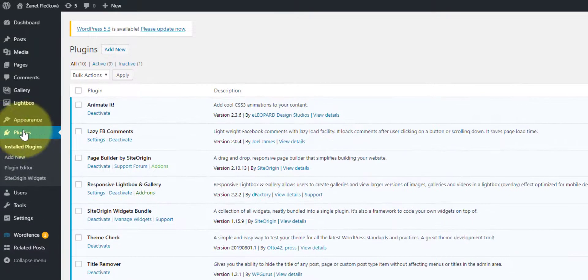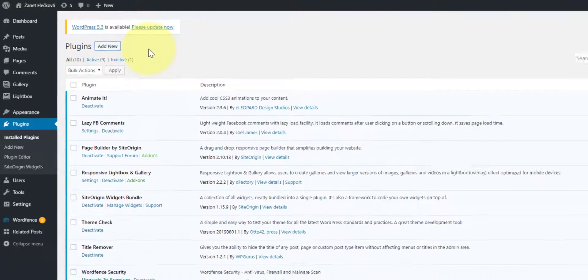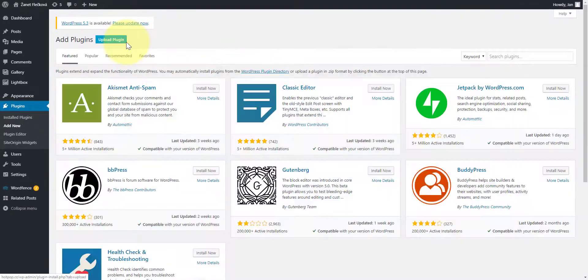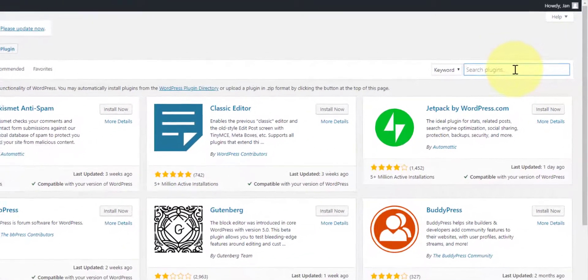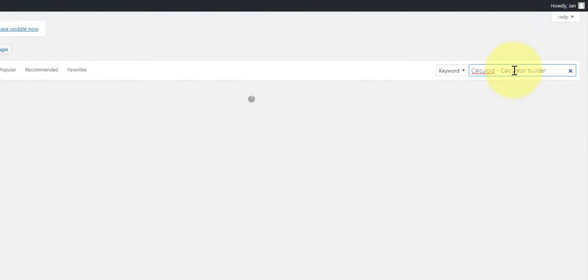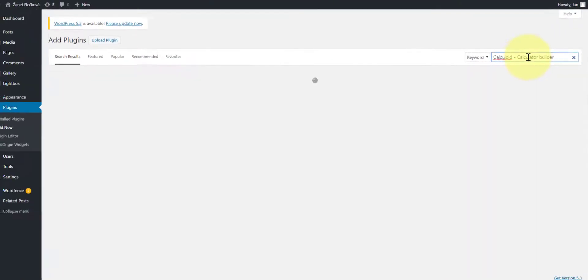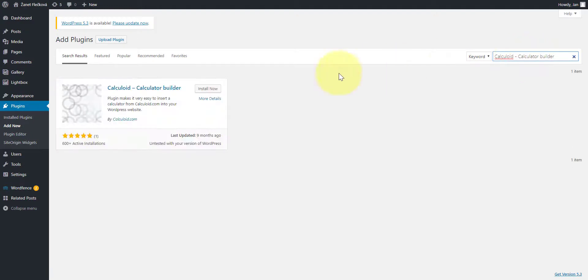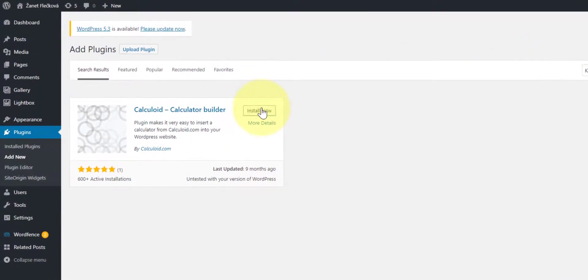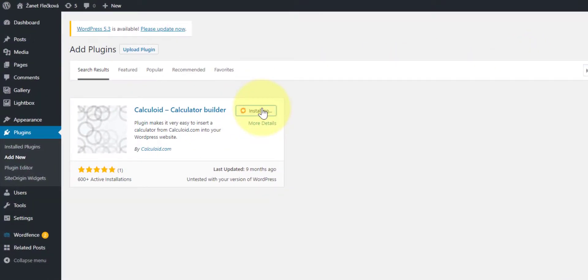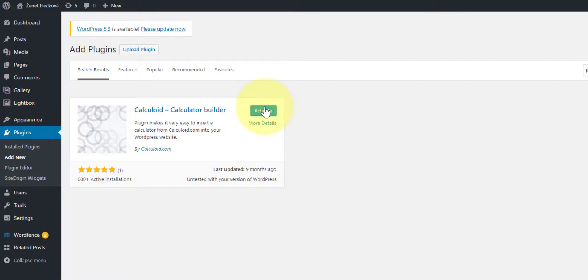Plugins. Add new plugin. Search our plugin by name and press install now. It will take a few seconds to install the plugin. Here it is. Don't forget to press activate.